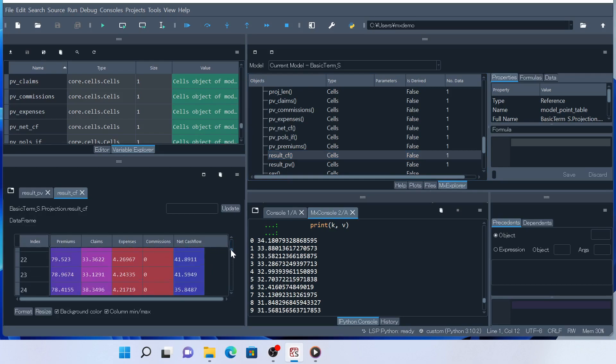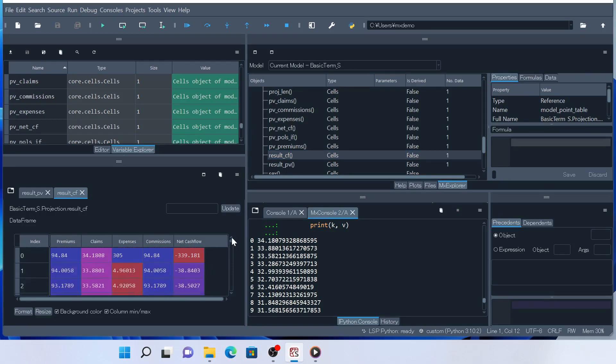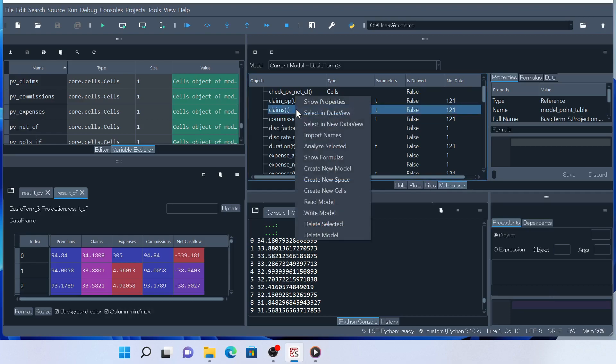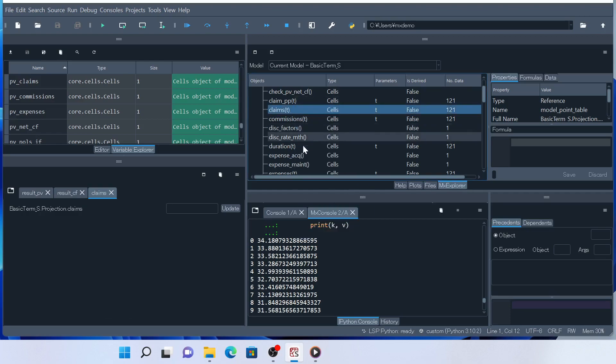If the cells has a parameter, then you have to give an argument in the box. For example, to show the value of claims for t=0, right-click on Claims, select Select in New Dataview and enter 0 in the parameter box, then click Update.